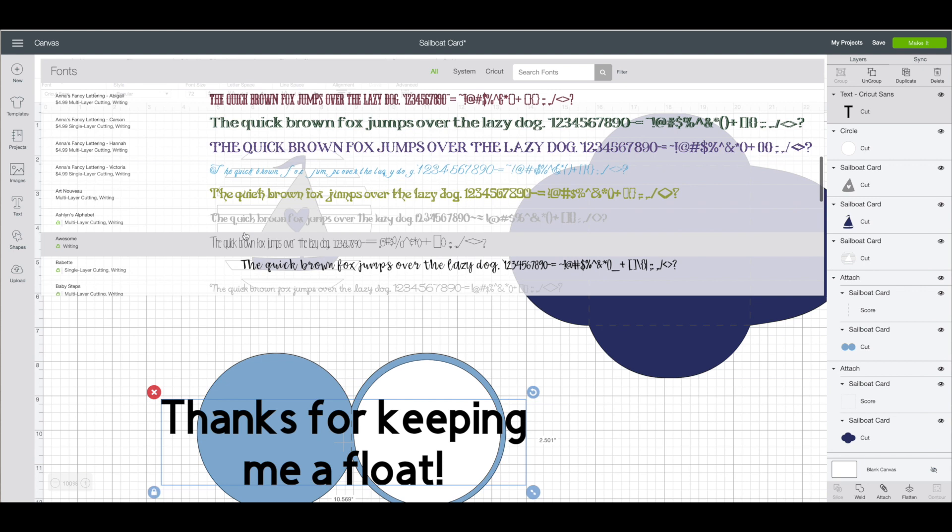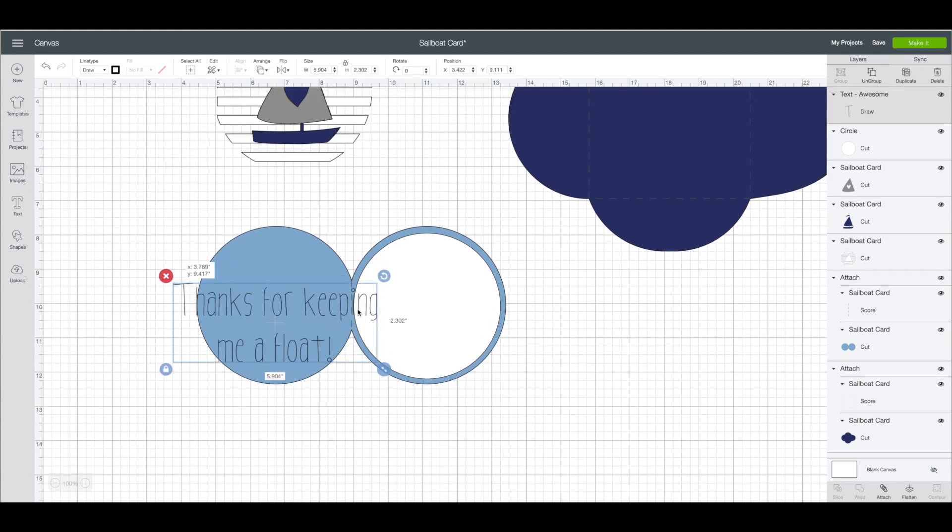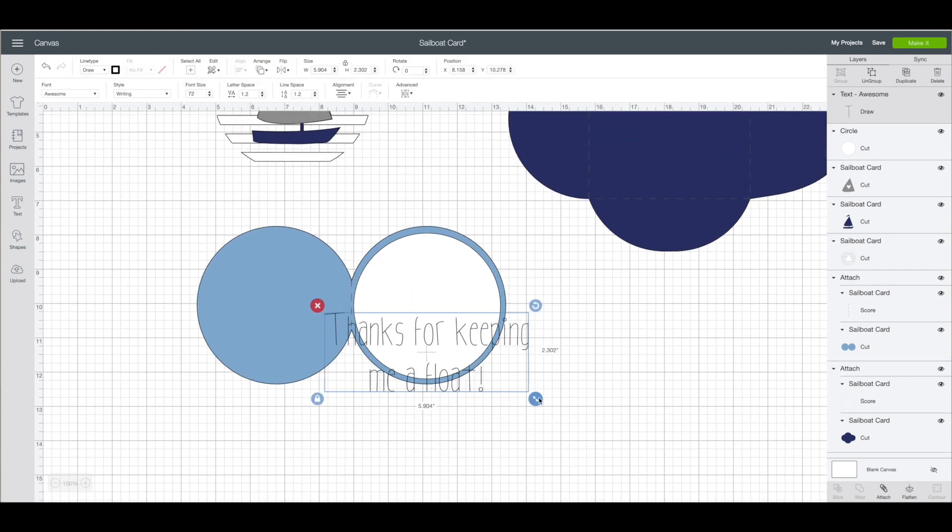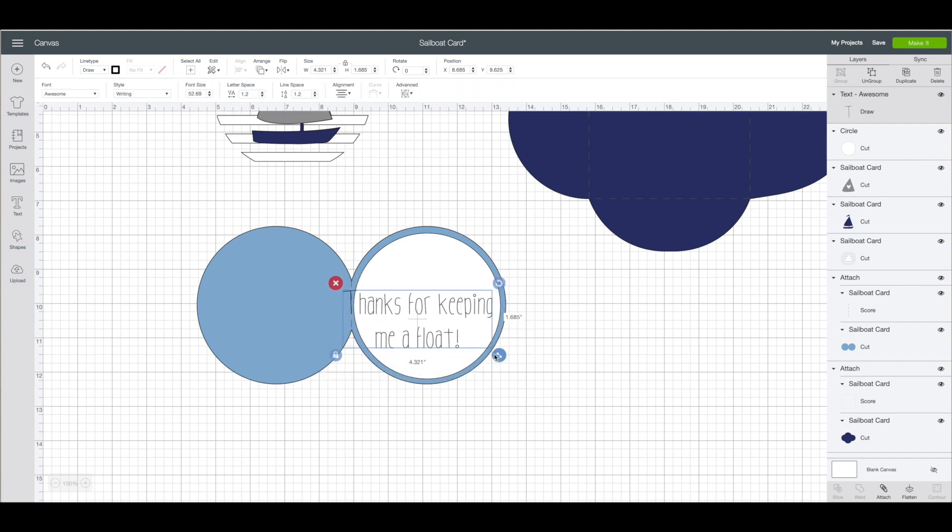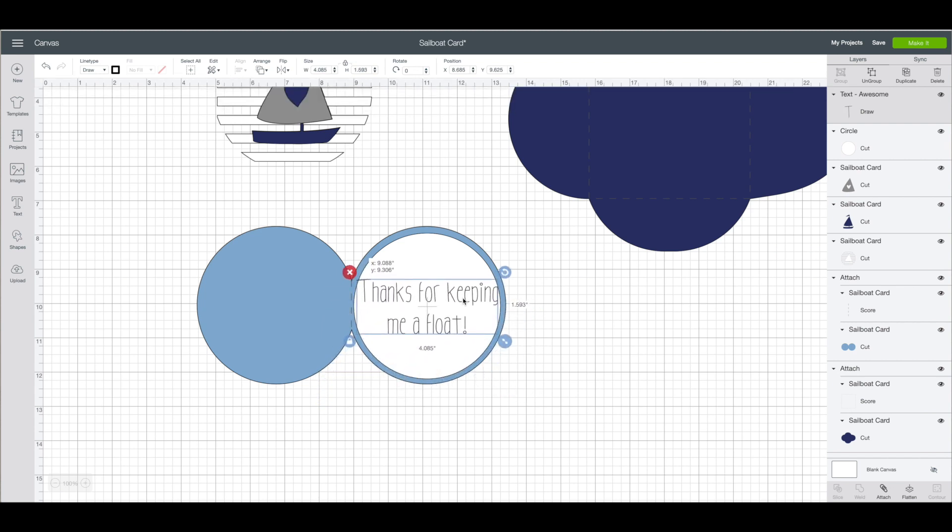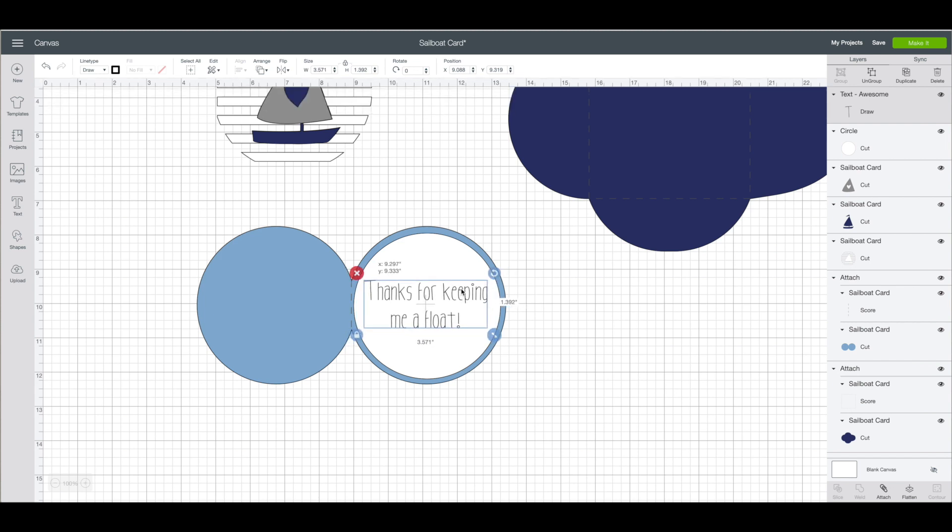I am going to scroll down until I get to that one which is right here. You will see the font change. I am going to resize it to fit inside that white piece. A little bit smaller. I think that looks pretty good.